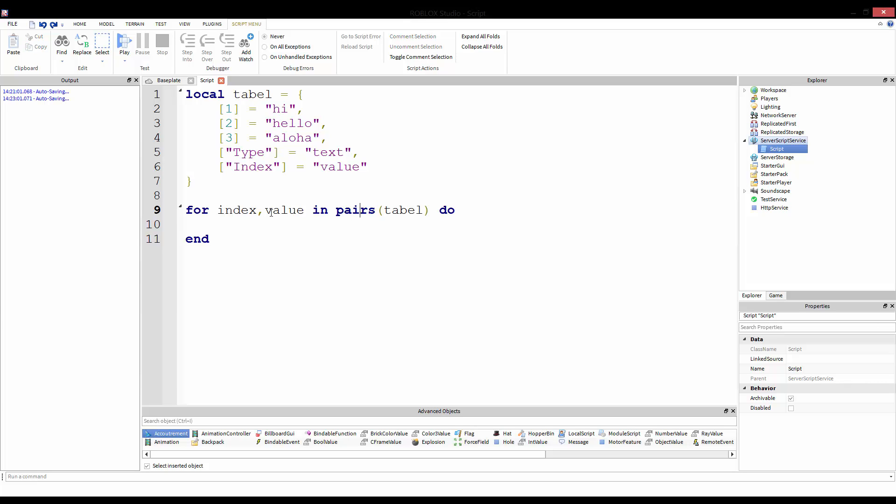So for index, value in pairs—and pairs is a function, so you just feed in the table that you need to convert. This pairs thing just gives you the indexes and the values in another type of list. So it doesn't really matter, but it makes it easier for it to work.